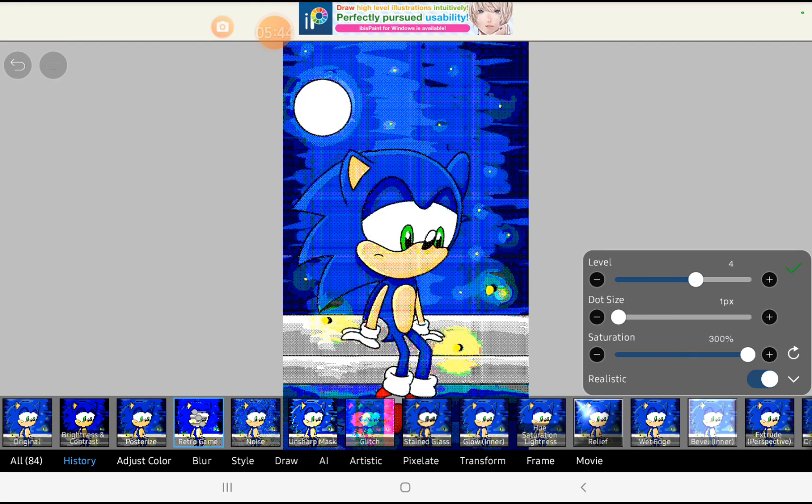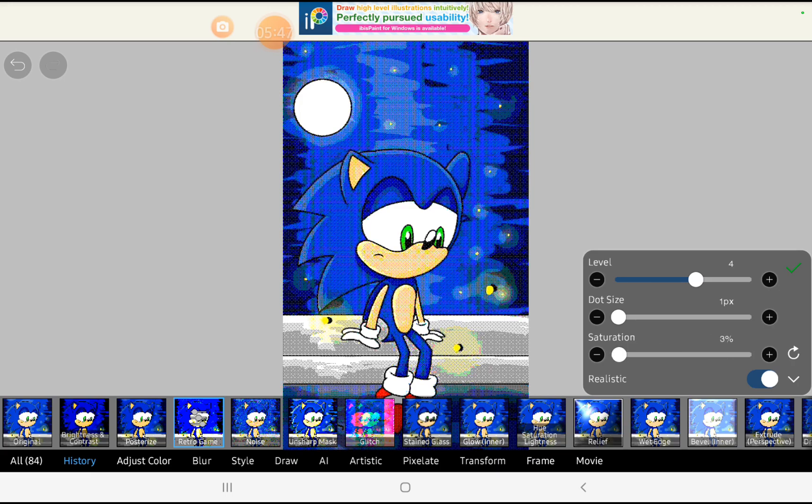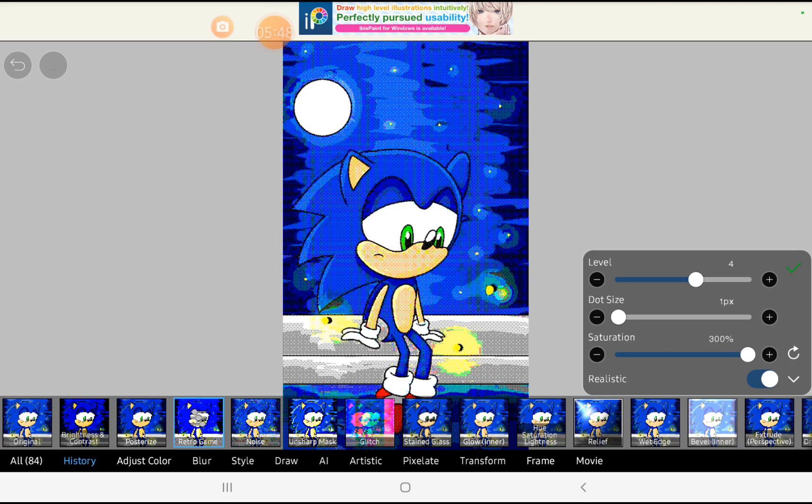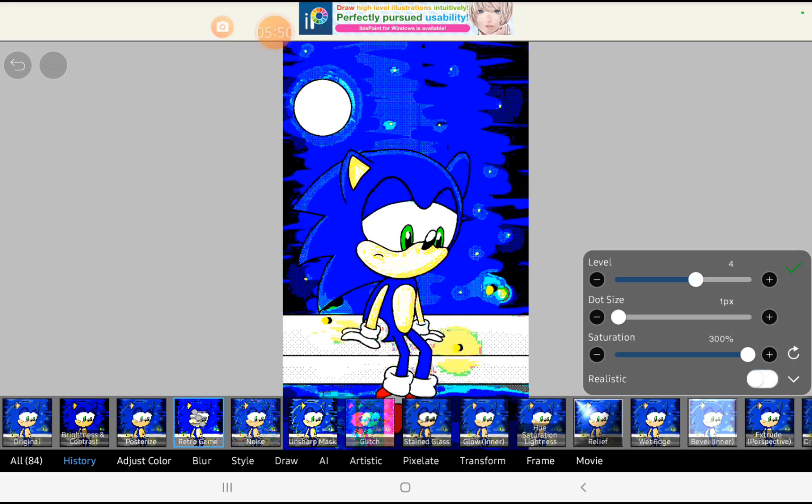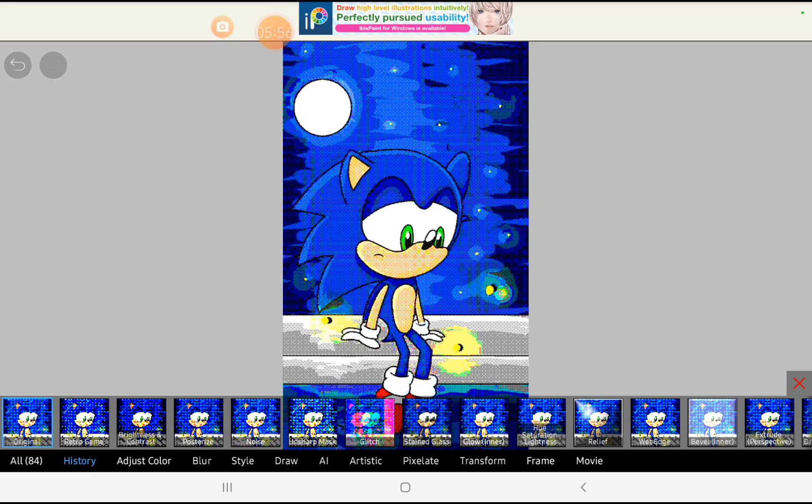Now you can increase the saturation and turn on realistic for best experience.